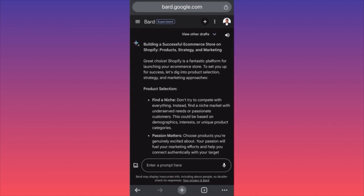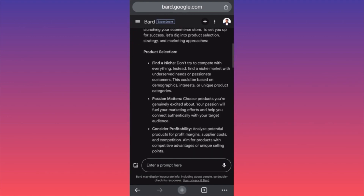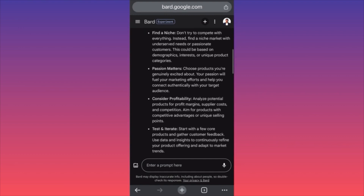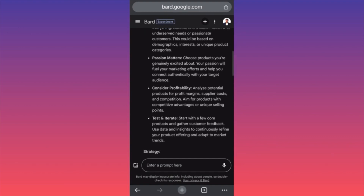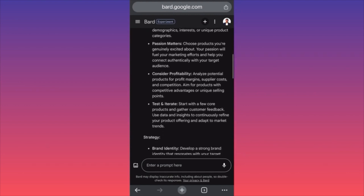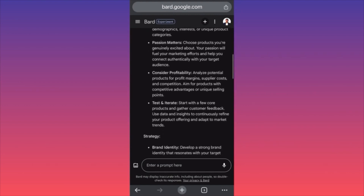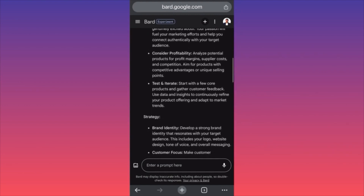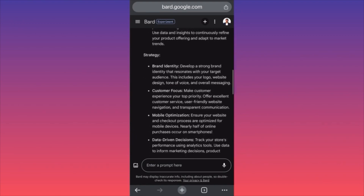Great choice — Shopify is a fantastic platform. Product selection: find a niche. Don't try to compete with everything; instead find a niche market with underserved needs. Passion matters — choose products you're genuinely excited about. That doesn't sound like a great idea though. Consider profitability and margin potential.